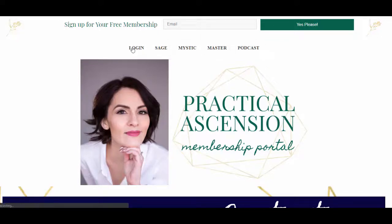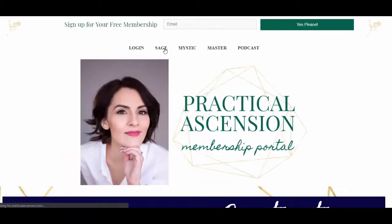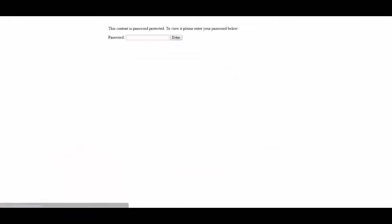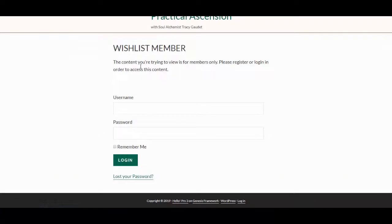You can see right at the top where you can go ahead and log in. You can choose the login screen where you can log in to the Sage, Mystic, or Master. Or if you want, right from the home screen, you can go to each of the pages. With Sage, you're just entering the password that's provided in the email. With Mystic, you can go in and log in right there — super easy to log in.